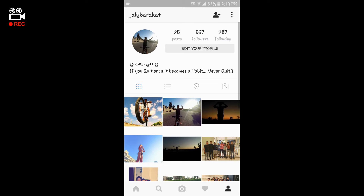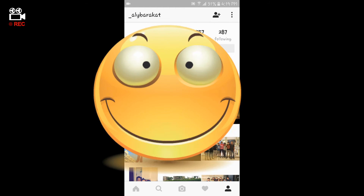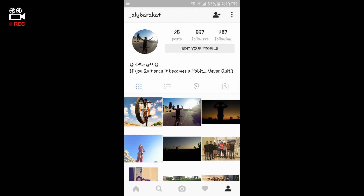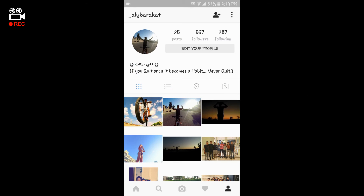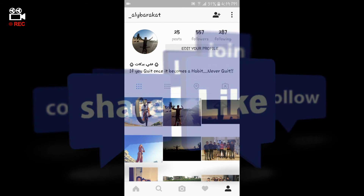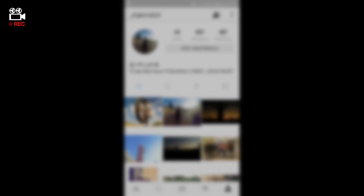Thank you guys so much for watching to the end. I hope you enjoyed this very short video. Please don't forget to give this video a big thumbs up, subscribe, and follow me on Instagram with the username underscore_alibarakat. Comment any Instagram tutorial you want to see, and as always I'll catch you guys in the next video.